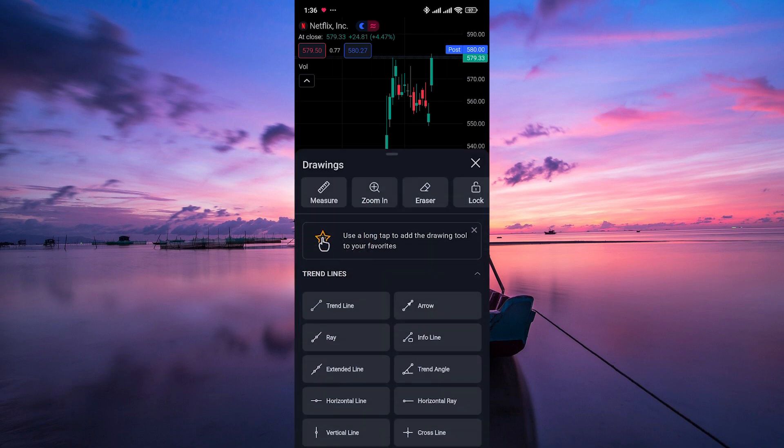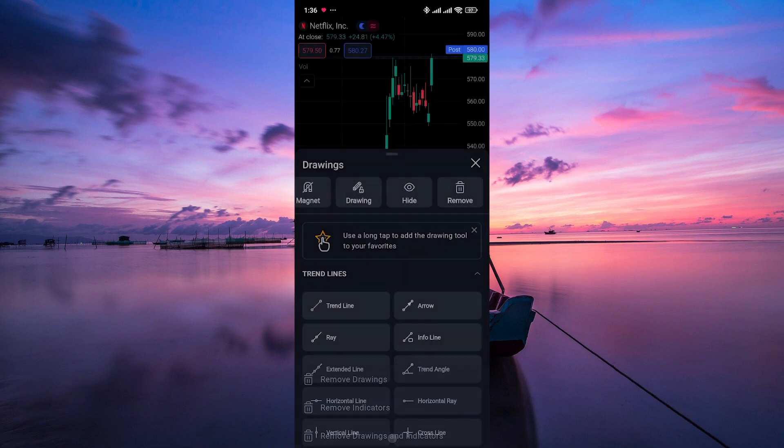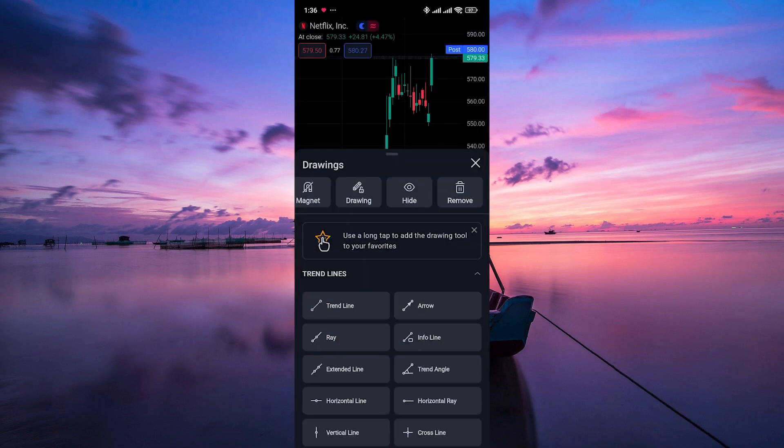In the chart drawing menu, scroll through the tools at the top and tap on the remove option. Then select remove drawings and indicators.